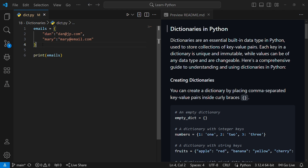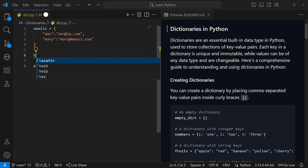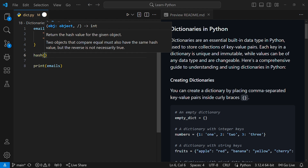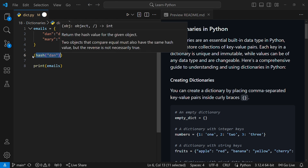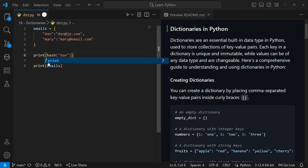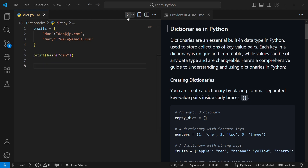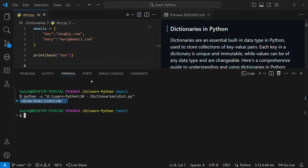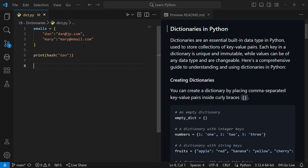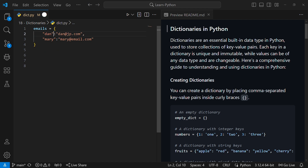Let me show you something. There's a function called hash(). If I hash the string 'done' and print it, I get a huge negative number. That is how dictionaries work behind the scenes — they hash the keys and store them. I don't want to go into the details, but what I want to show is that you cannot use mutable variables as keys.